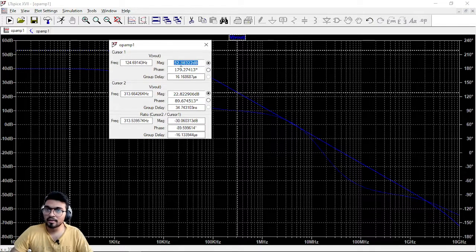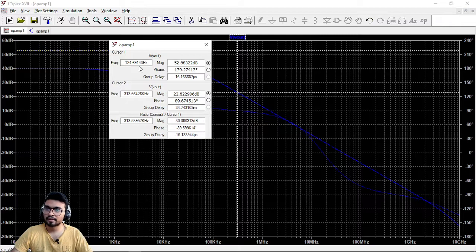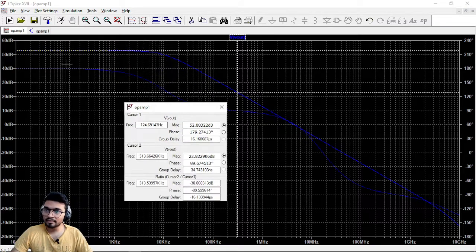And then this is the phase of it. So that is very important. Then you can see the cutoff frequency as well.